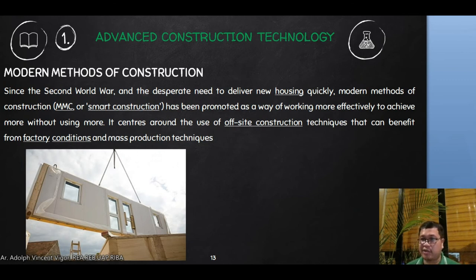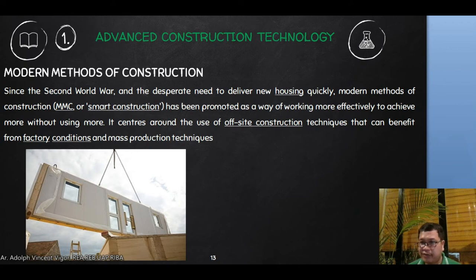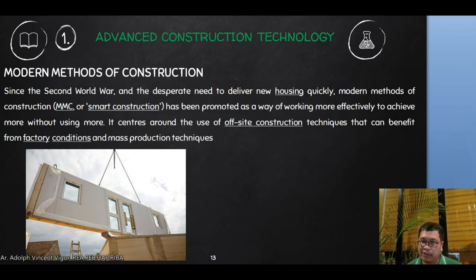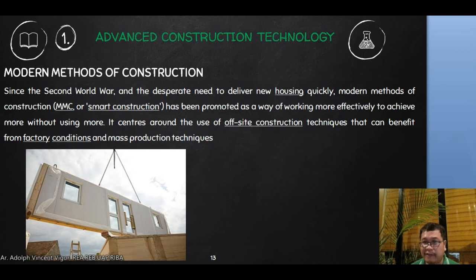Modern Methods of Construction (MMC), also called smart construction, will be the main focus of this course and will be discussed in greater detail in future meetings. Since the Second World War, MMC has been promoted as a way of working more effectively to achieve more without using more resources. It centers around off-site construction techniques that benefit from controlled factory conditions and mass production. Essentially, components of a building are manufactured off-site and then assembled on-site, which is much faster due to the application of factory management techniques.